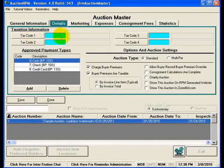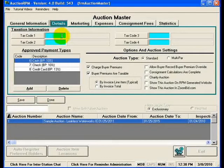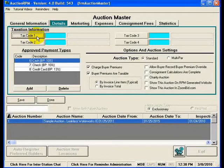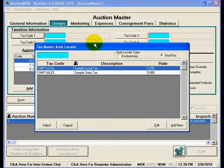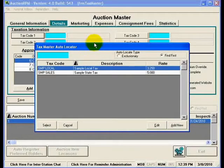Most of the time you're only going to be filling in tax code one. But if there are certain circumstances where you might need to charge several different taxes depending on what you're selling, then these additional fields are made available for you. What I'm going to do is click on the tax code one button here, and that will bring up what's called an auto locator. This window — the tax master auto locator — is kind of like a window or a portal into one of the master tables found in AuctionRPM.